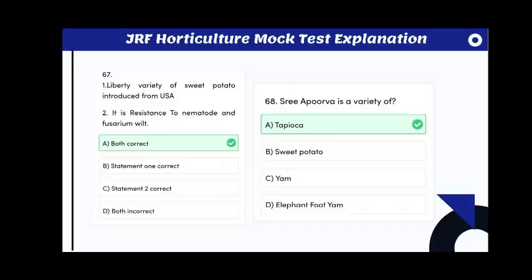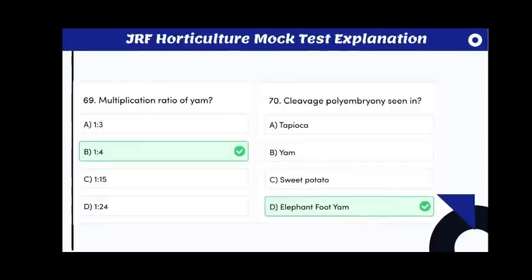Statement 1: Liberty variety of sweet potato was introduced from USA. Statement 2: it is resistant to nematode and Fusarium wilt. Both statements are correct. Shri Apurva is a variety of tapioca.